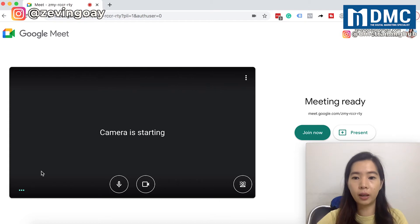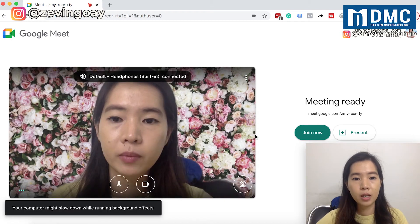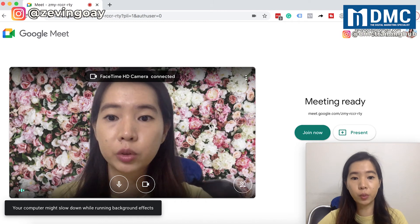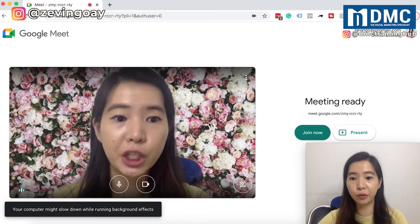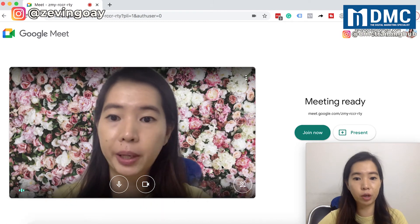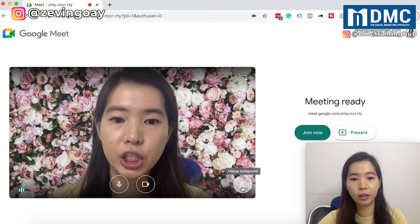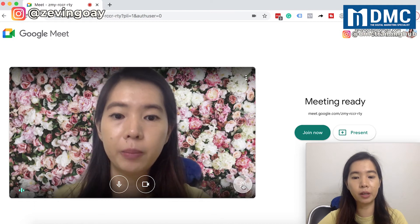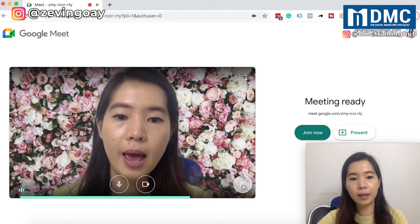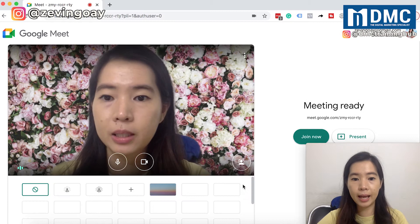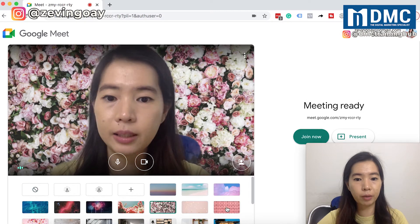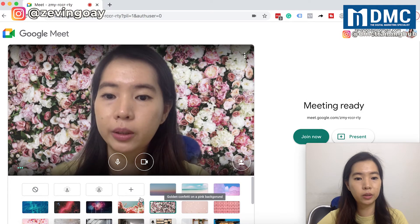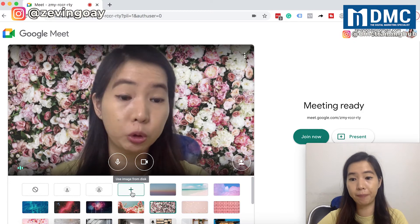Over here, I'm using a virtual background. So if you want to change your virtual background, you can come here and change it. If you can see that 'Change Background' option, you can come here and select the backgrounds that you want, or if you want to upload your own picture, that's possible too.